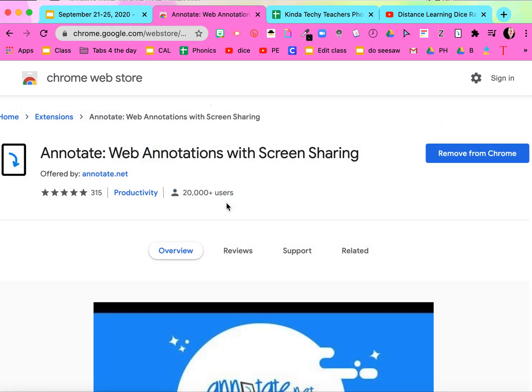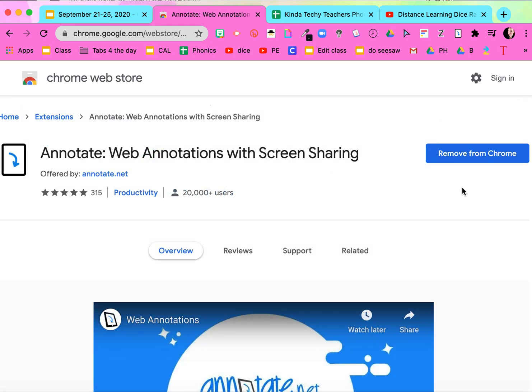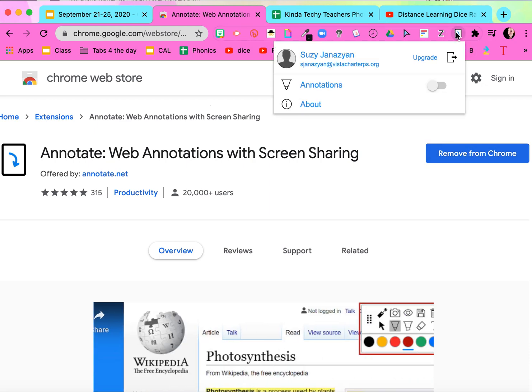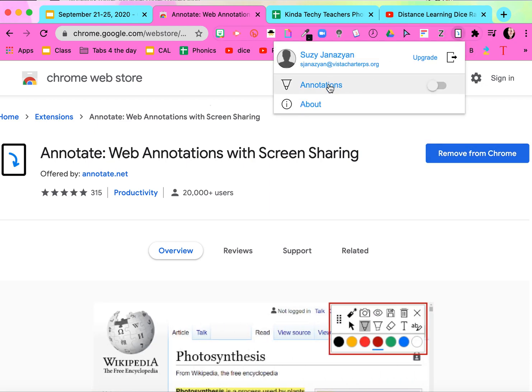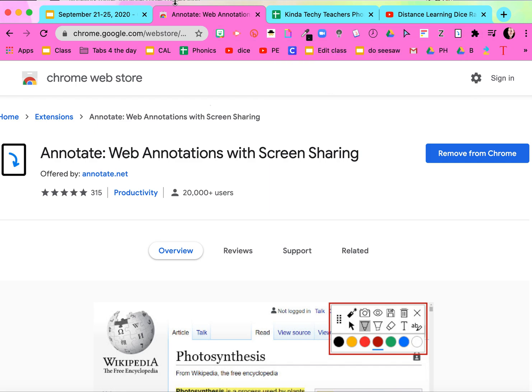Click on it. Add it to your Chrome extensions. I've already added it—it's right here.